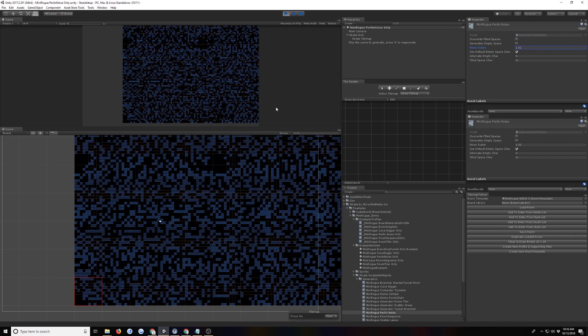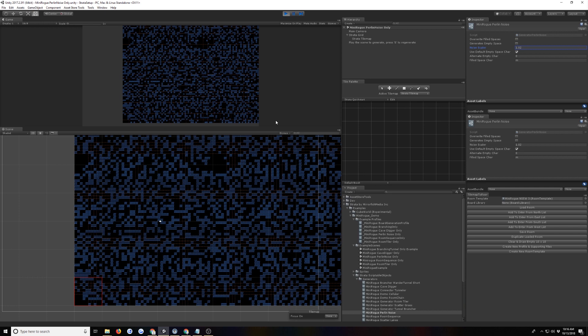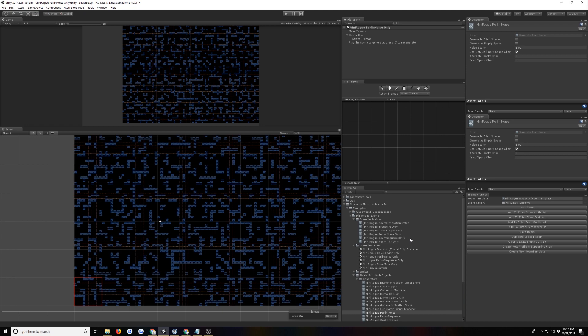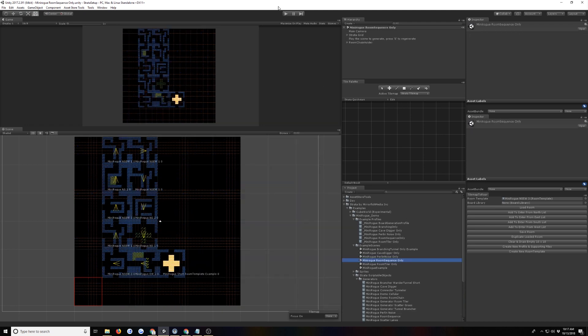But you might find this useful maybe as part of something else. Or you could do this as a later pass to fill in the empty space, right? With some kind of randomized floor tiles or whatever. It's just another option. Another tool in your palette of procedural colors to paint with, as it were. Then we have an example for room sequence only. So this one has a new, the change here is this is one of the quality of life improvements.